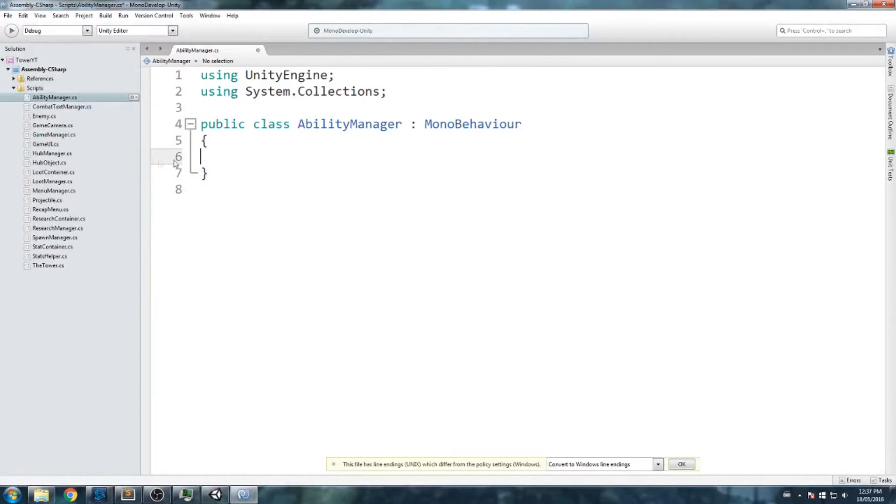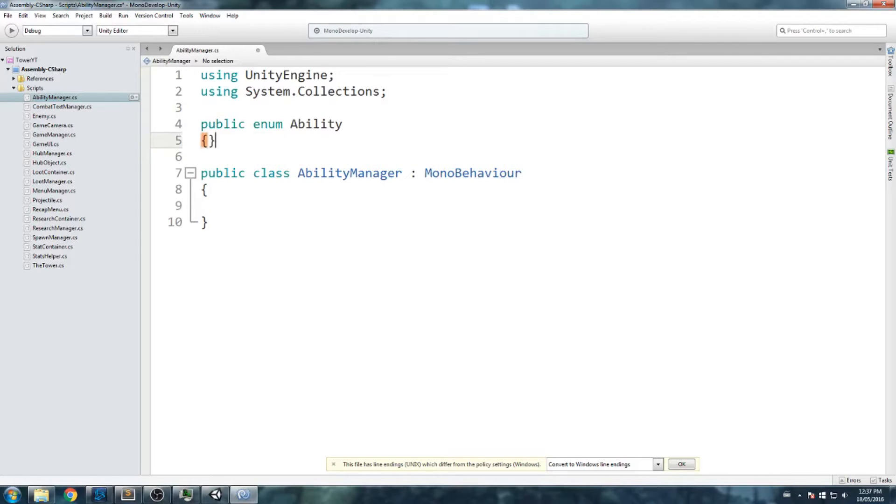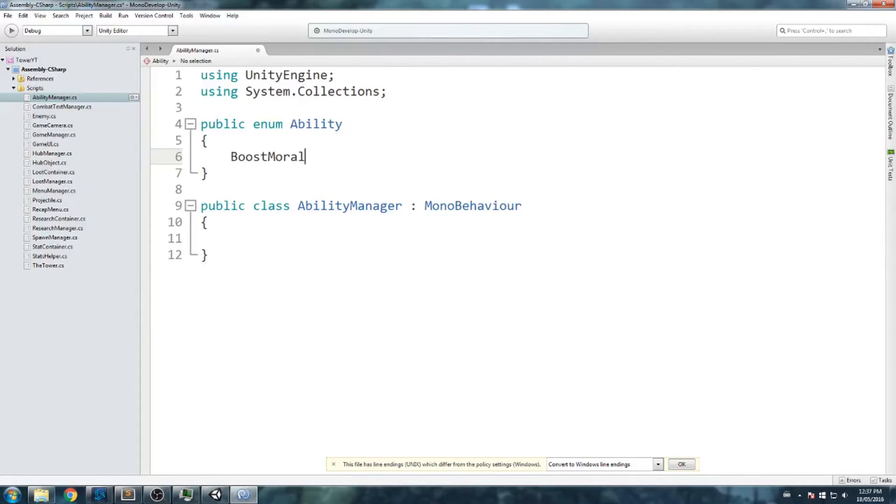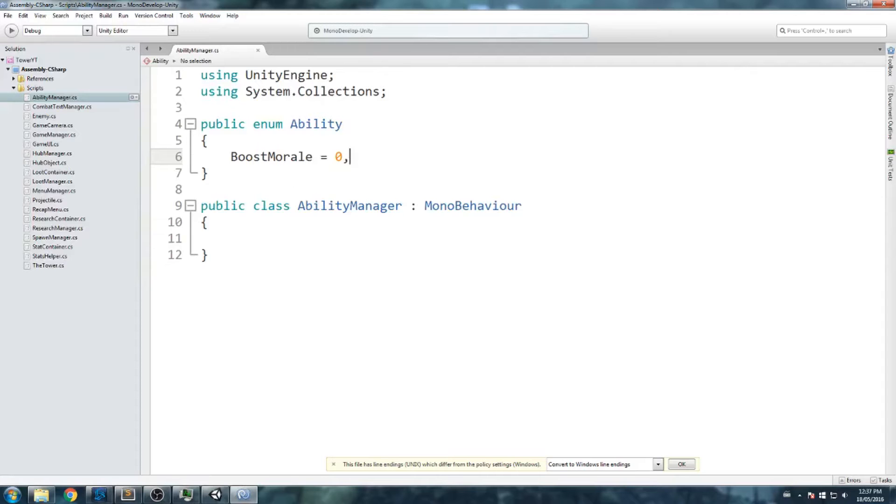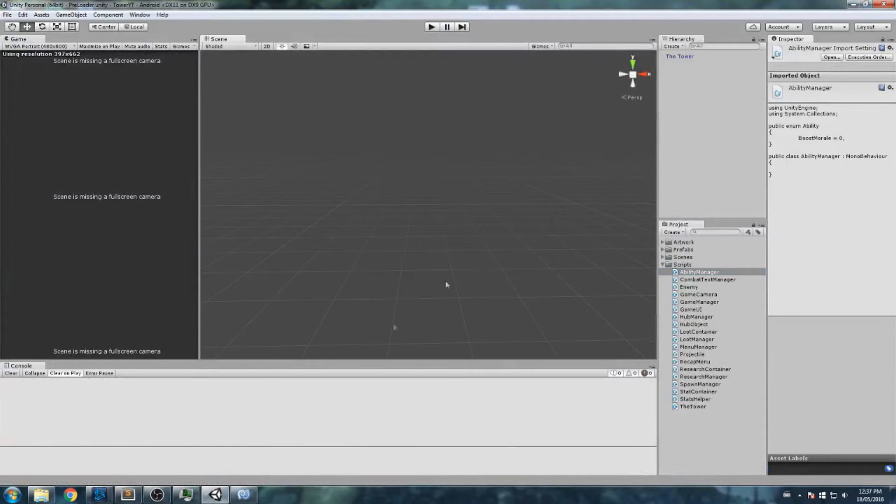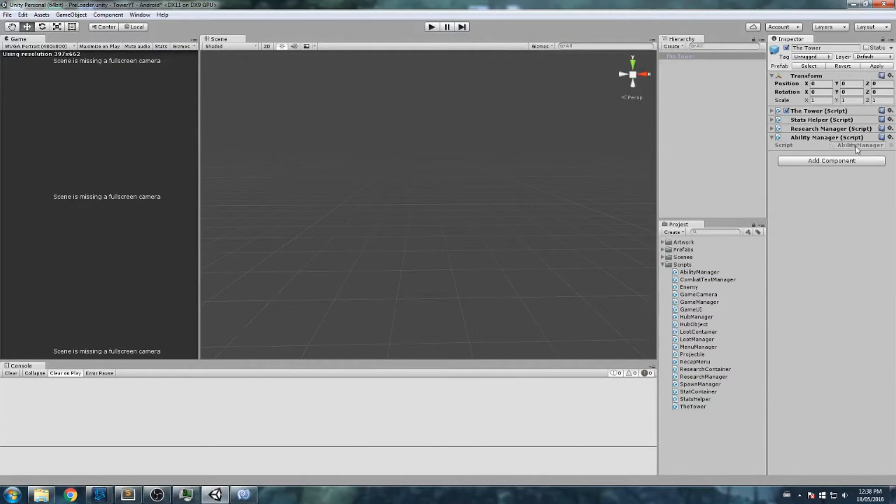I think that ability manager is the best place to declare it. So let's do public enum ability. Let's just think really quickly about what we could be using as an ability. Let's go with boost morale, which is going to be a boost in attack speed and maybe damage, something like that. I'll just leave this one here for now. Now we do have an enum called ability and we should not have any more errors down here. I can go on my tower, drag and drop my ability manager and it's going to be right there.